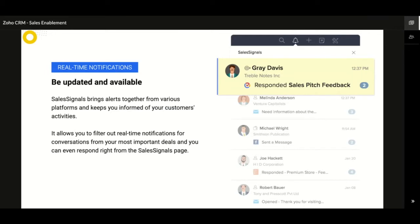No one likes waiting for a response, and in today's world customers don't wait for your replies — any delay only creates opportunities for your competitors. With real-time notifications from Sales Signals, get back to your customers as soon as possible. The settings can even be customized to notify you on specific actions like email opens or email clicks, so you can approach customers with confidence knowing they have read your message.